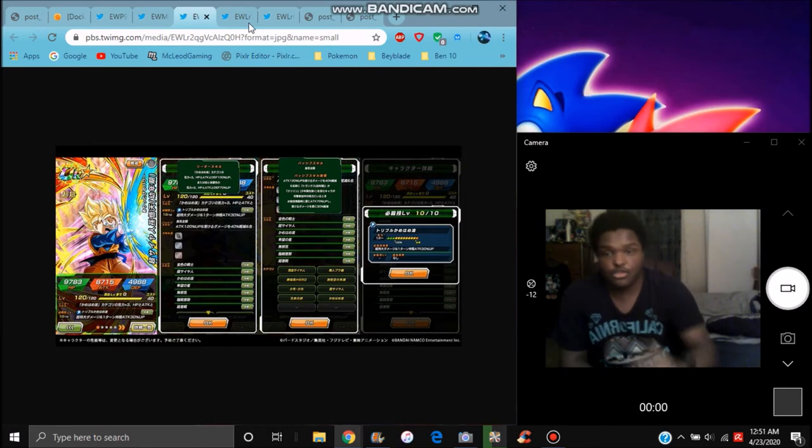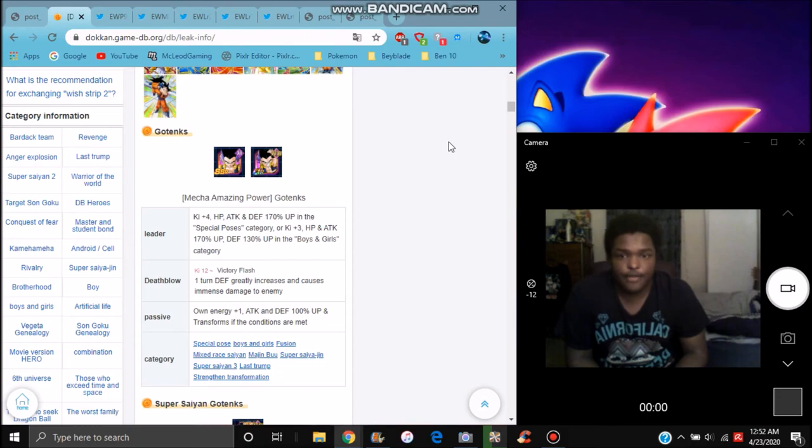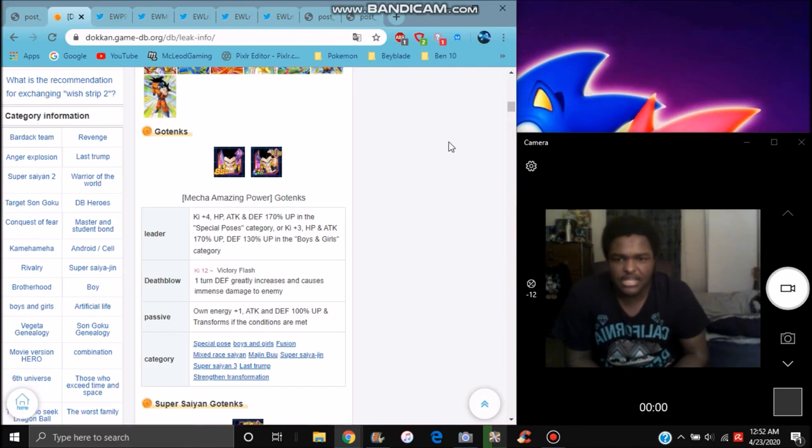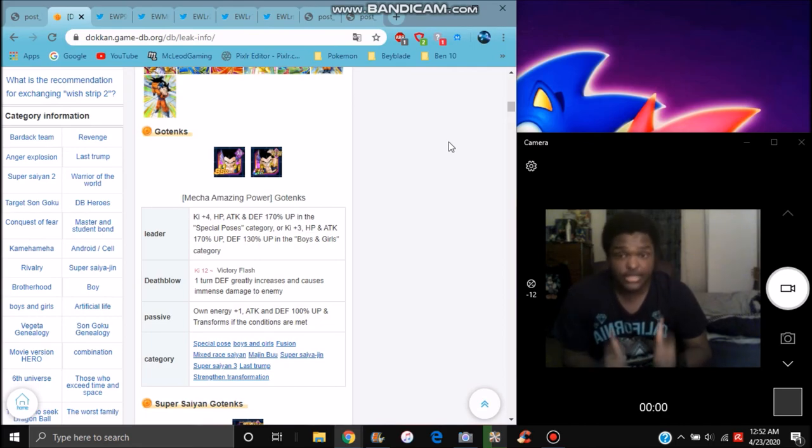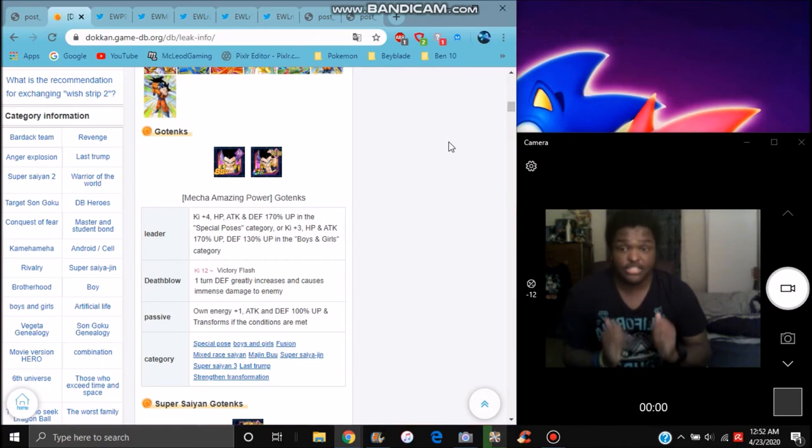New Skinny Buu, I mean, kind of weird though, but that's good. Let's go over it. So for him, he does Ki plus 4, here's your boss category, everything up 170%. Ki plus 3 for Youth category, HP I think 120, no 170, and 130 up to stats. Great, that's awesome.